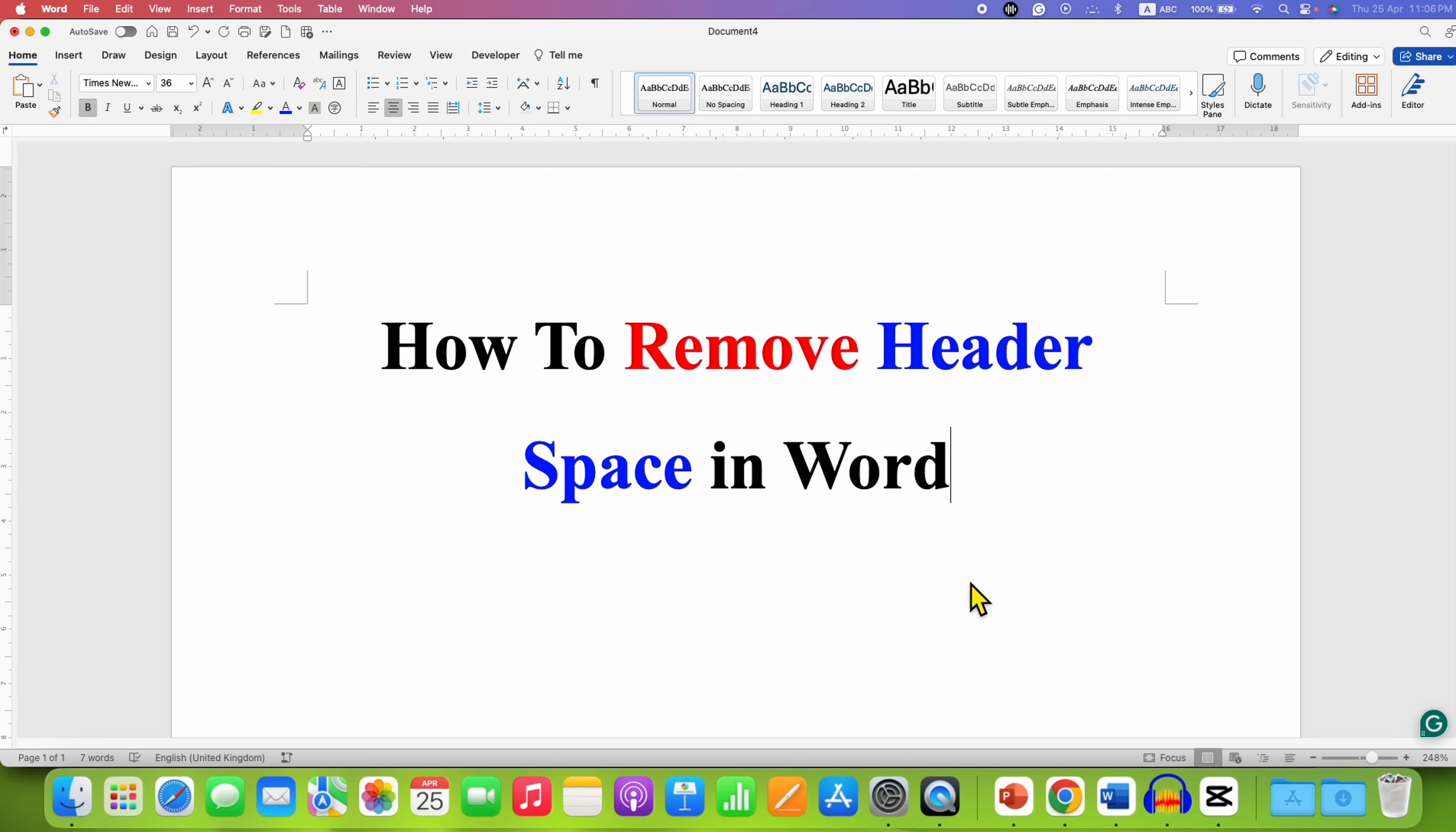In this video you will see how to remove header space in a Word document. As you can see, I have a lot of blank space in the header, and to remove this we need to